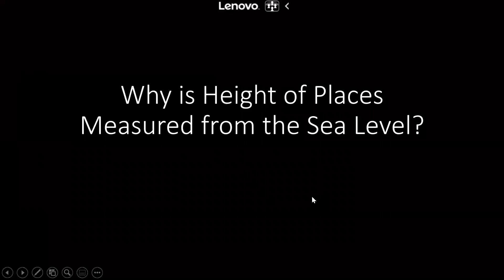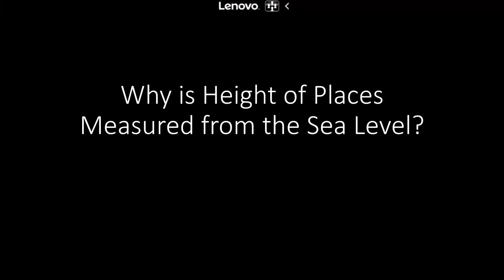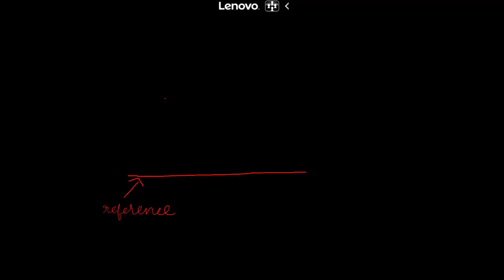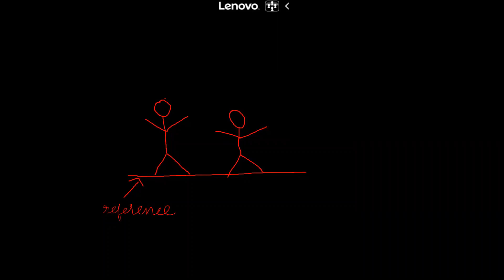Hi friends, so today's topic is why is height of places measured from the sea level. If we want to measure or compare the height of two children, then we can have a straight line as a reference and then we can compare it. But Earth is not flat, so we can't compare with the same method.